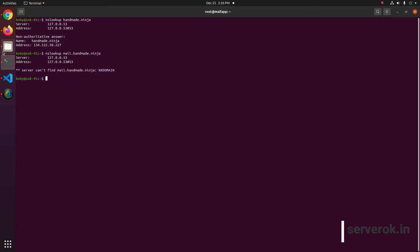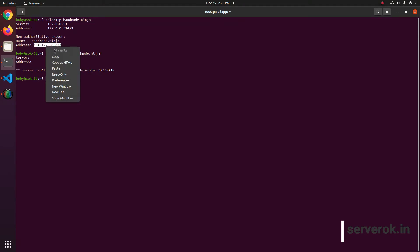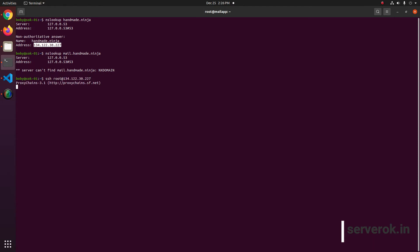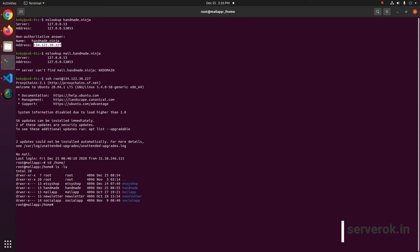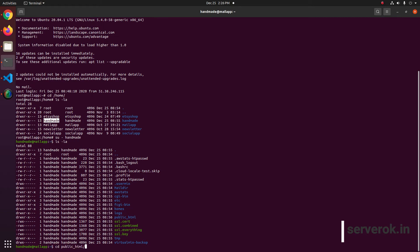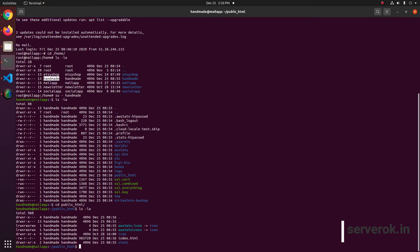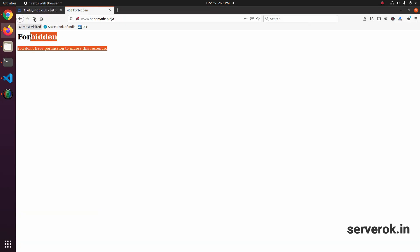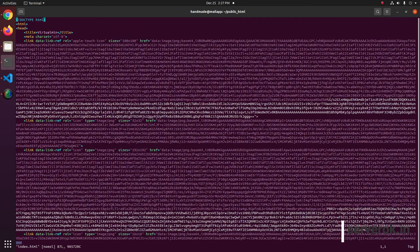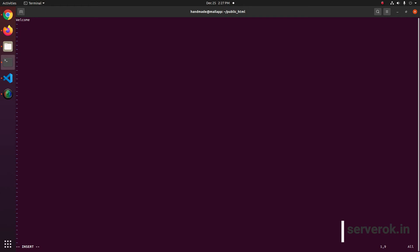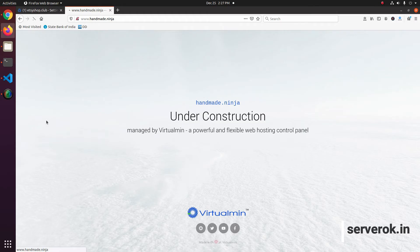Let us login to this server. Let us go to the home folder. There you will see a folder with the exact same name as the domain name. I will change to this particular user, and then go to public_html. Here there is an index.html file. We can edit this index.html — I deleted everything and put the text 'welcome'. Now if I refresh I will see that welcome message.